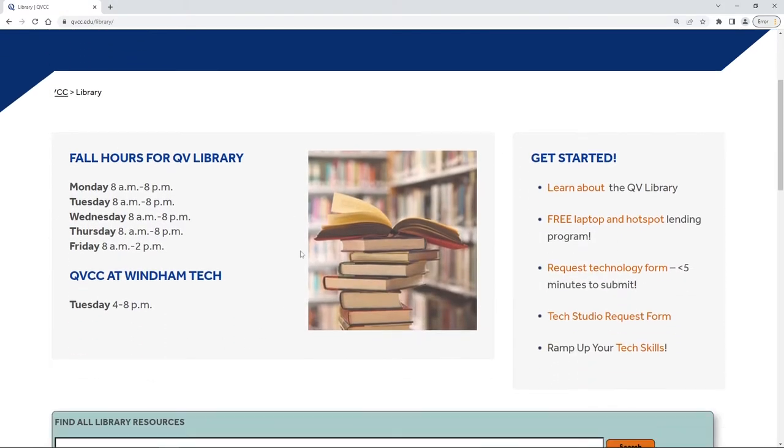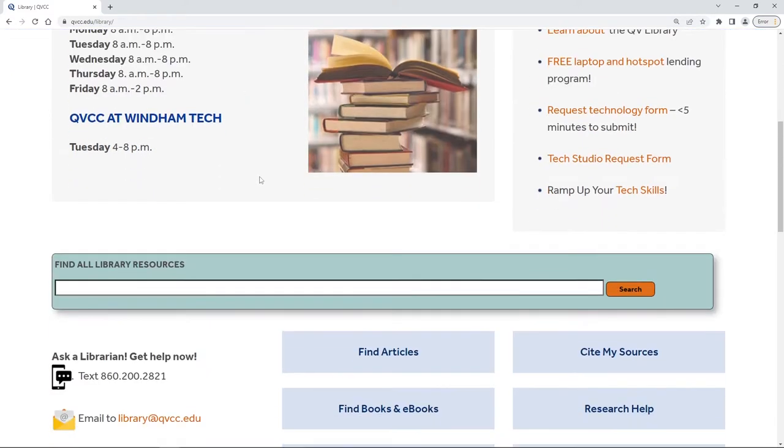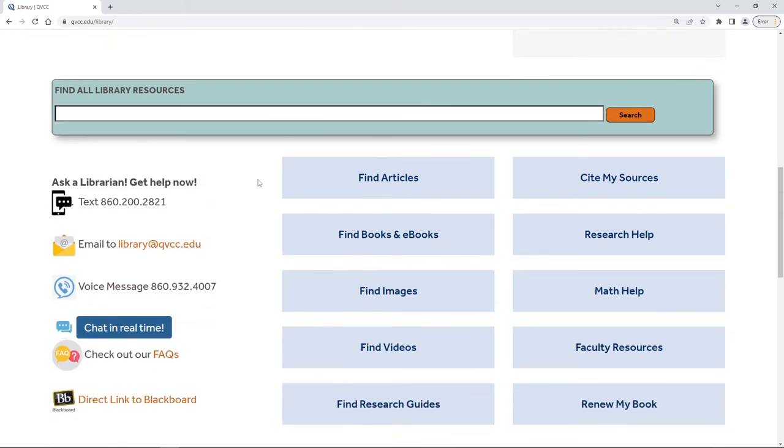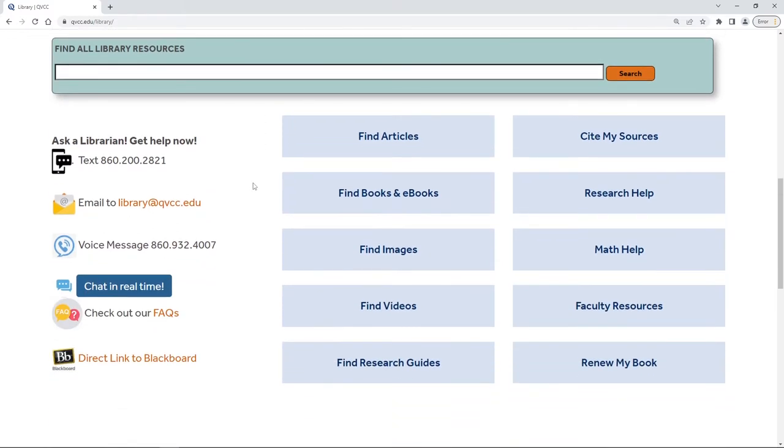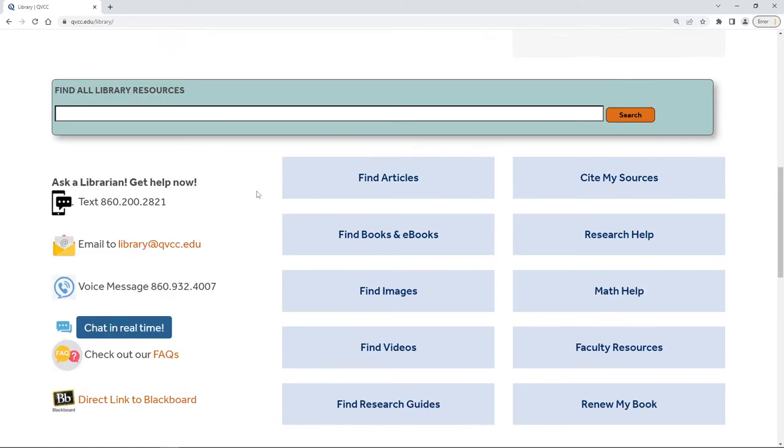You'll see our hours, keep an eye on those as they may change due to what semester we're in, and then as we scroll down we also see that we have lots of ways to contact the library if you have additional questions.